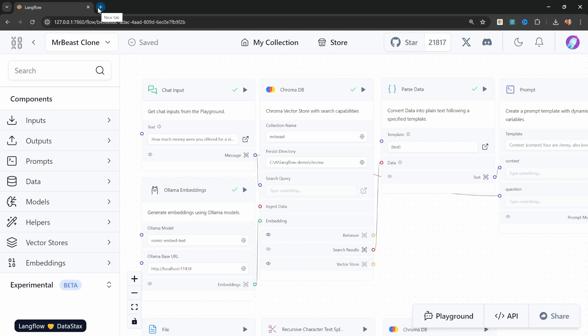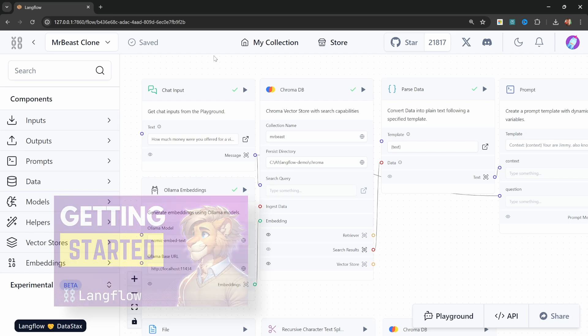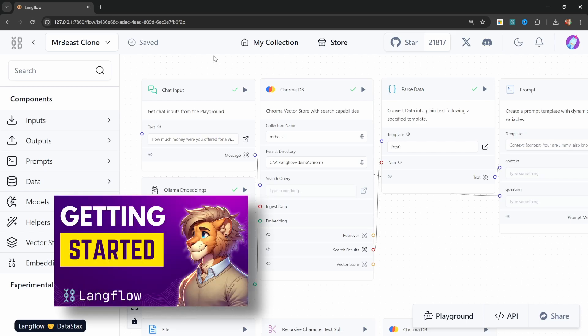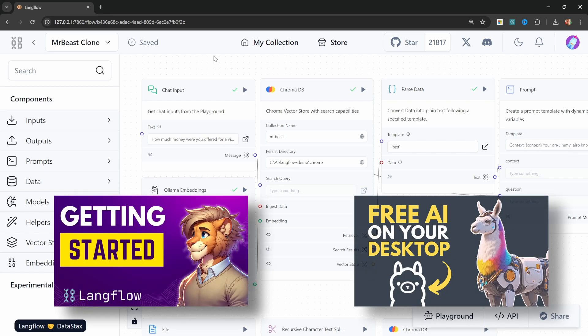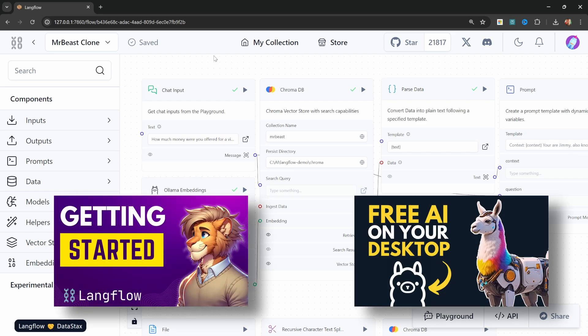As for the prerequisites, we need to install Langflow and Ollama. I already have dedicated videos on both setting up Langflow and Ollama. So if you want a deep dive into each of these platforms, check out these videos.